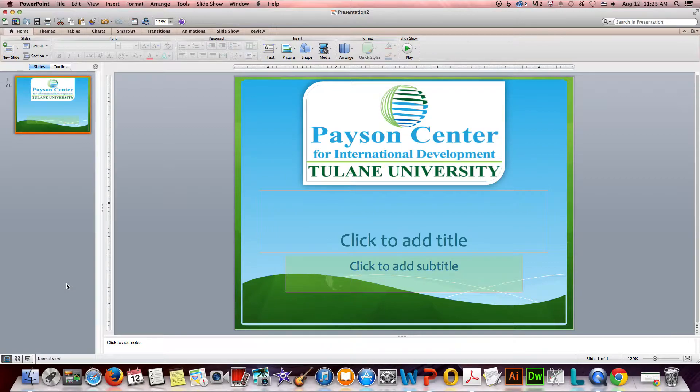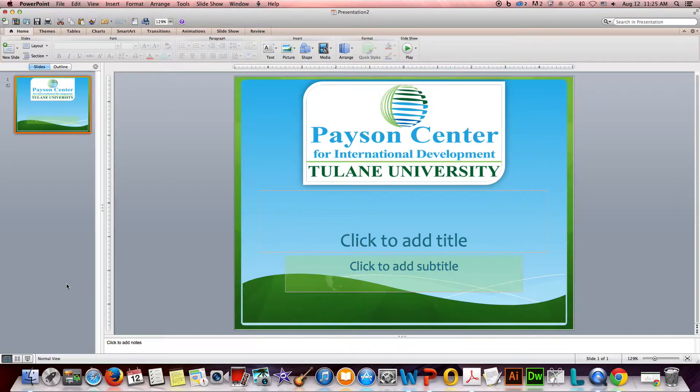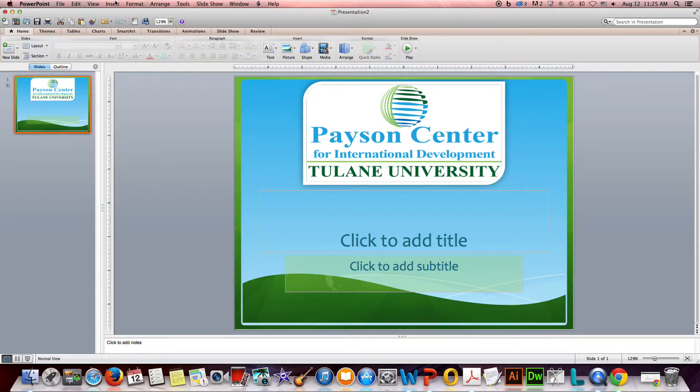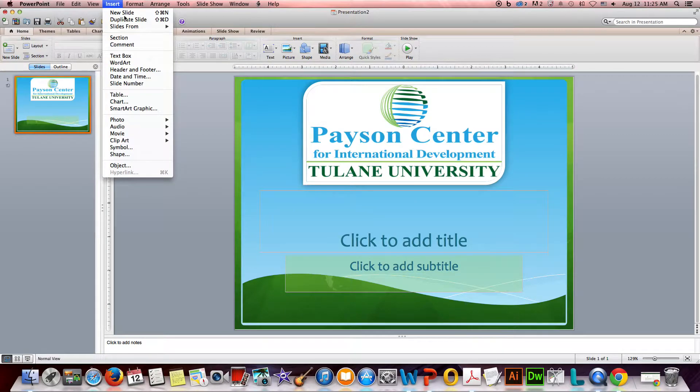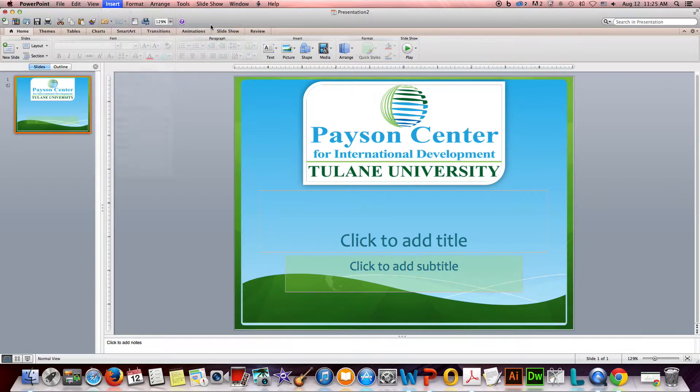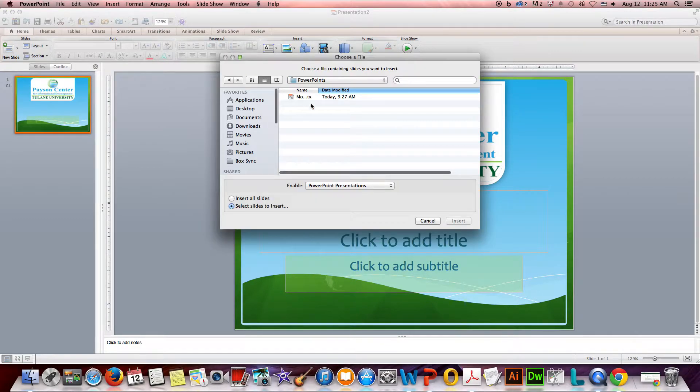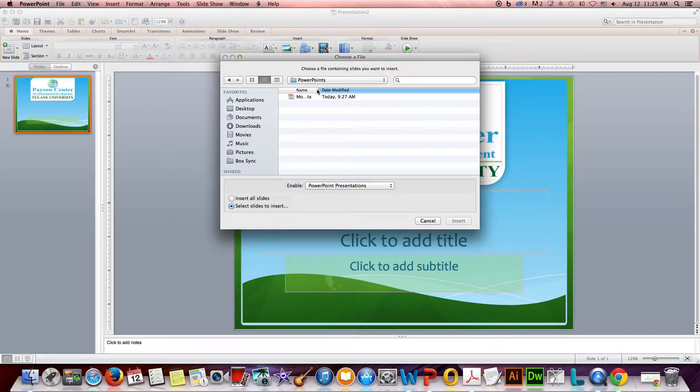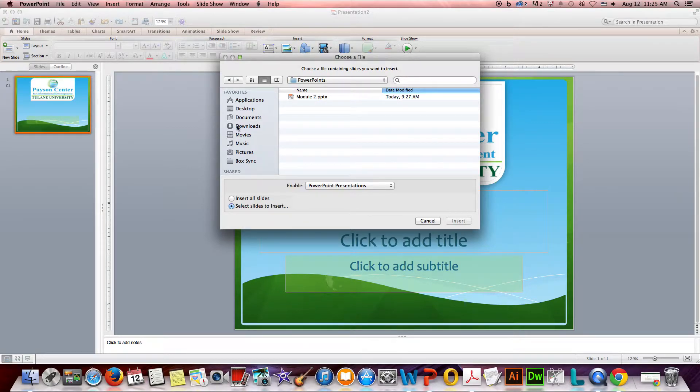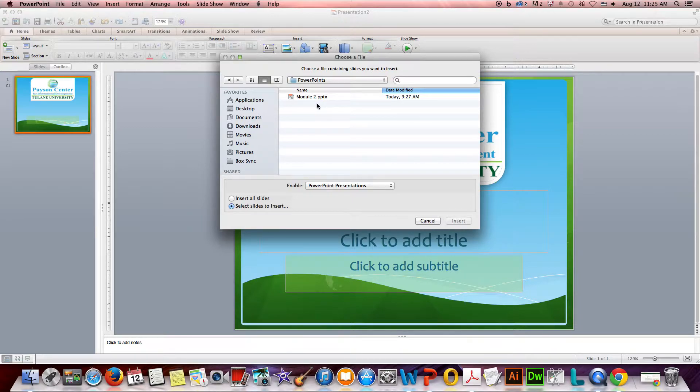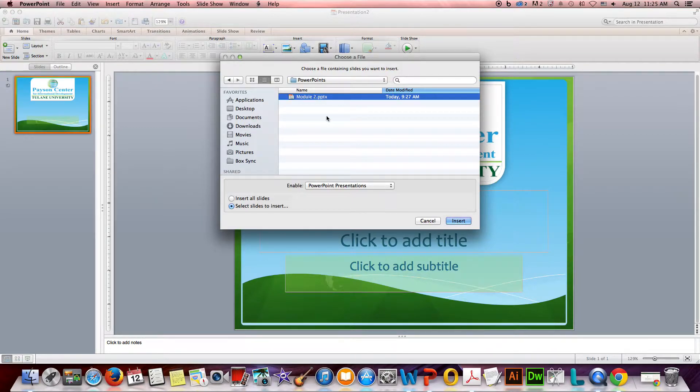Now what I want to do is import slides from another presentation and have them adhere to this template and take on the styling of its master slide. So all you have to do is go to the Insert menu, say Slides from Other Presentation, and then you can go ahead and browse to the location where you might have your old PowerPoints saved.